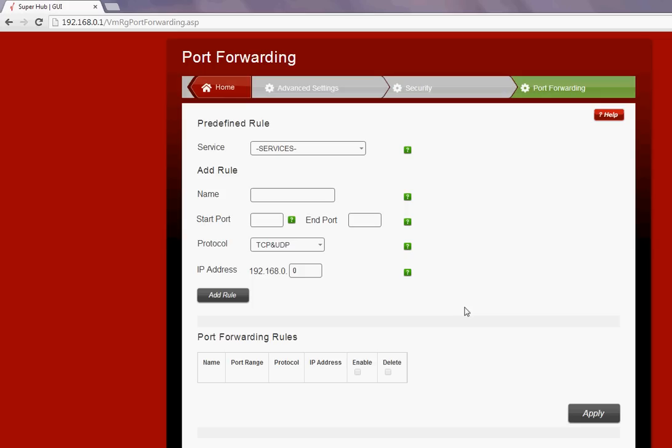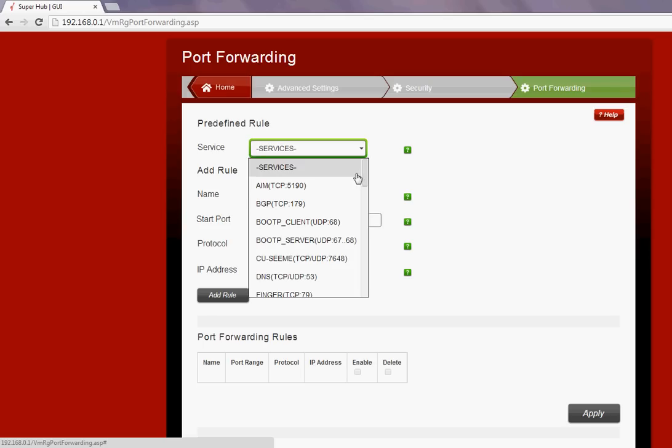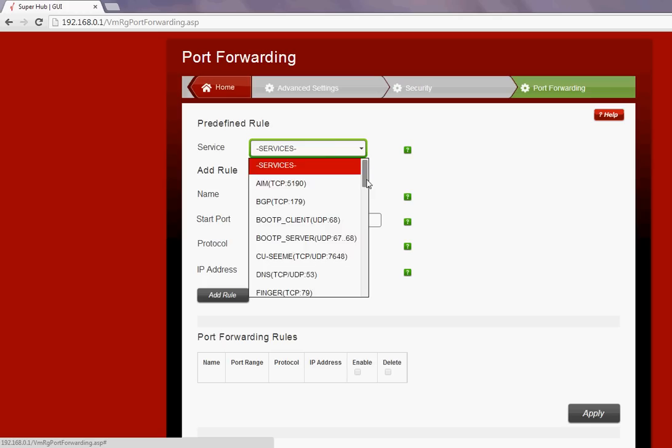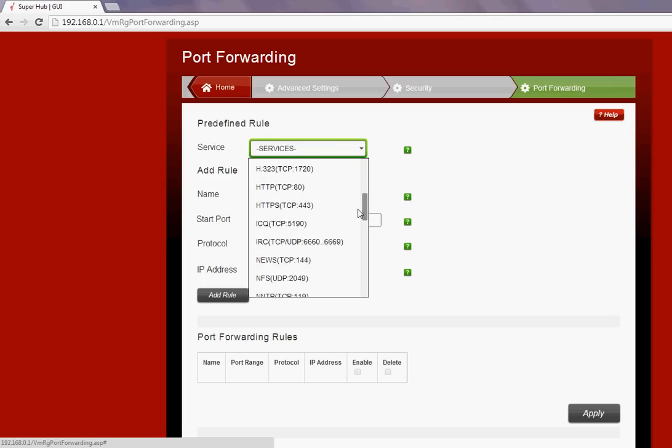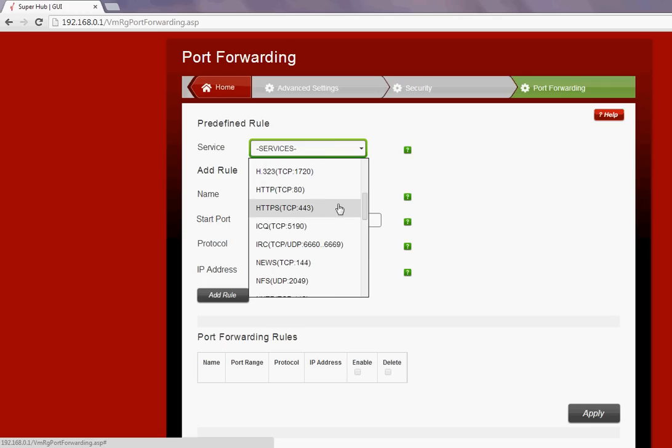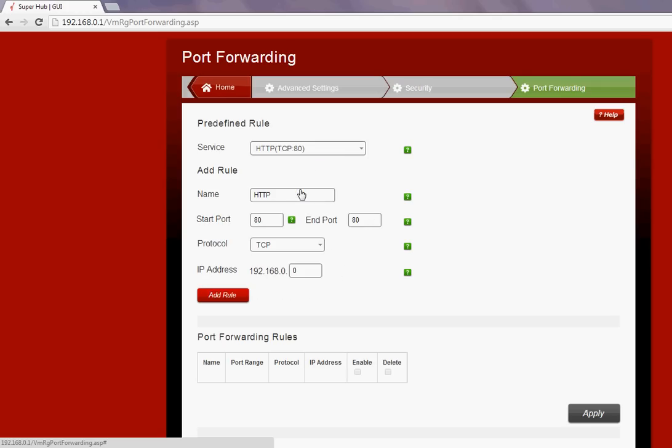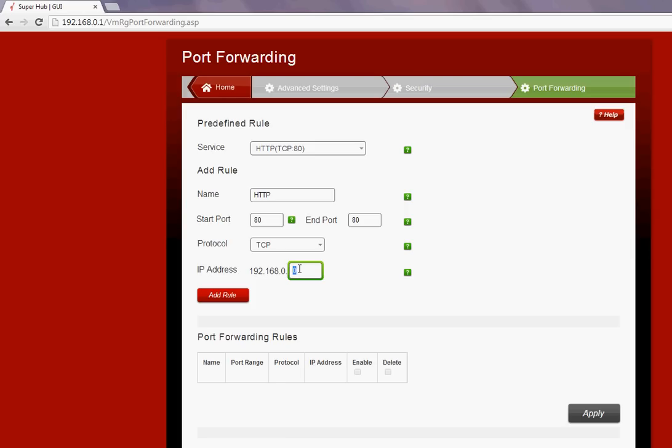There are some default ports here which you can choose under the Service menu. If some items only need one port to open, like port 80, you can simply go to port 80 which is TCP port and you can see that it will fill in the rest of the fields for you. All you need to do is point it to the relevant IP of the device connected to your Super Hub.